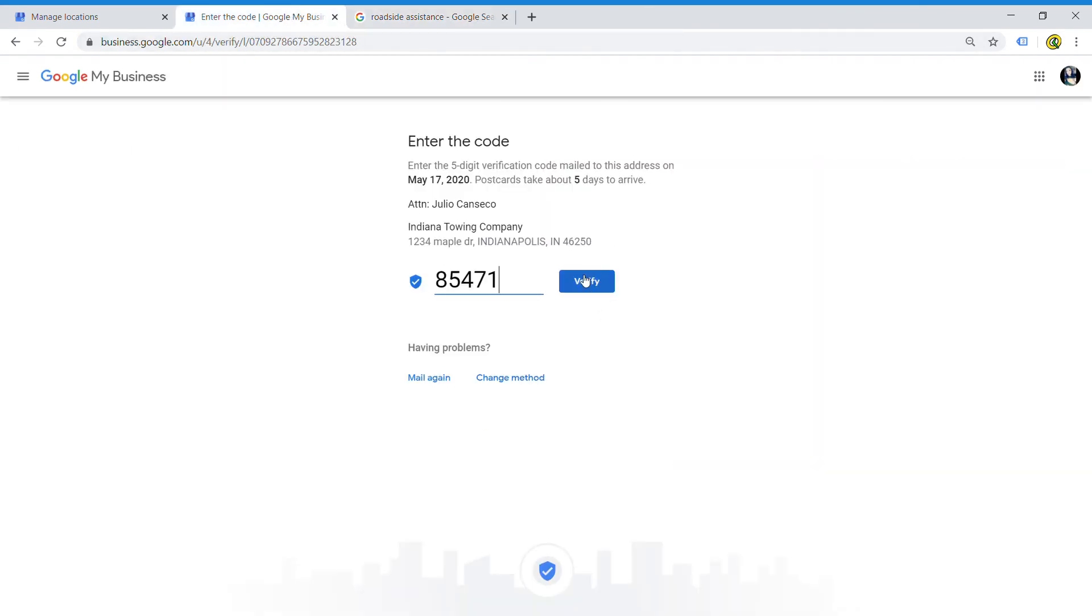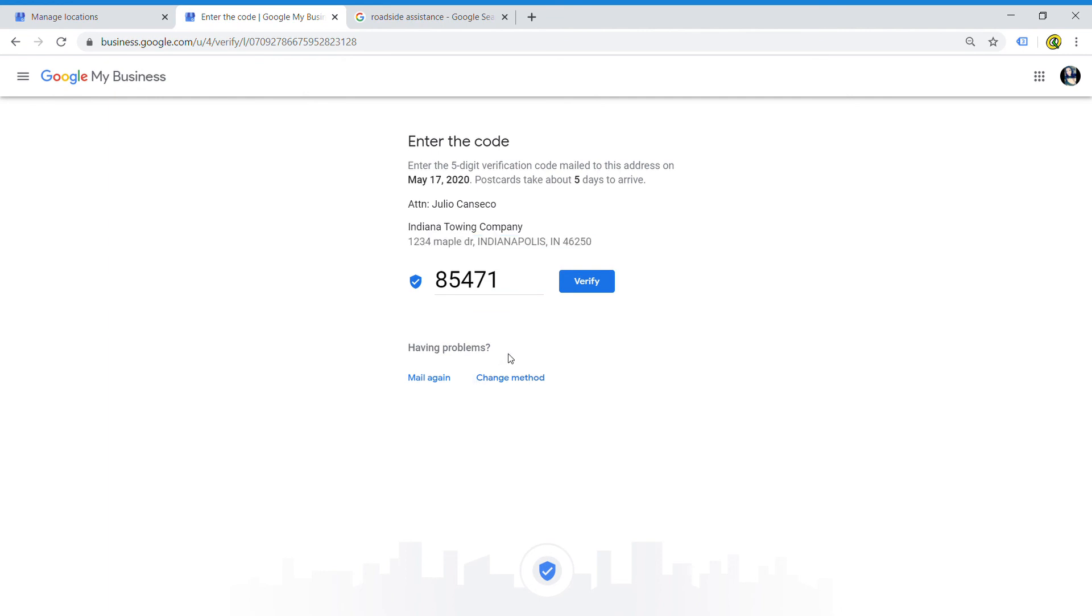If you accidentally put the wrong address, don't worry - you can also go ahead and have them mail it again and change the address. But what you don't want to do is verify it and then start changing a bunch of information right away.